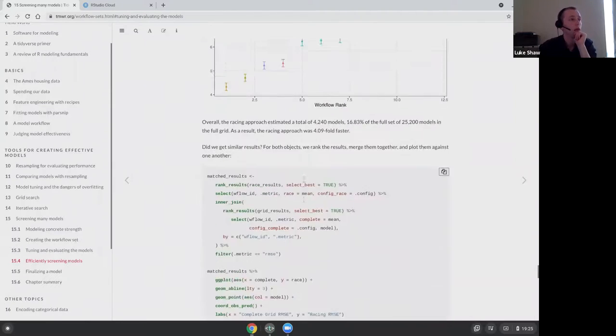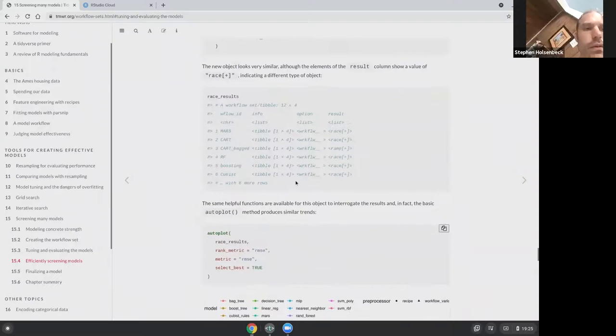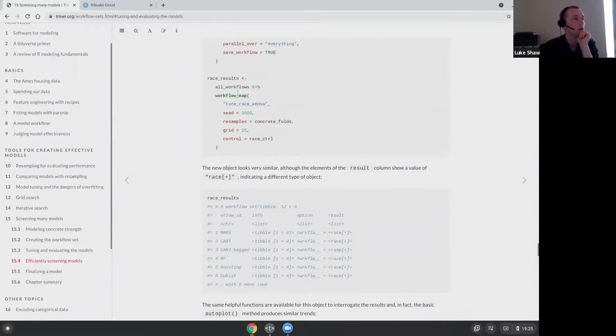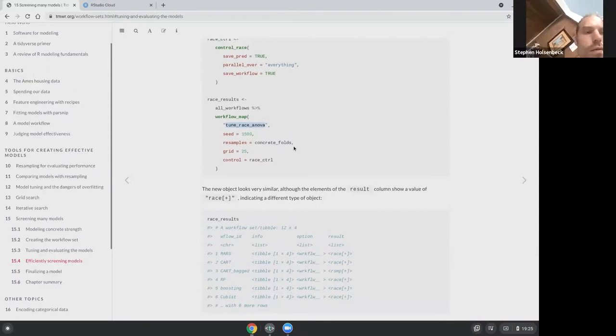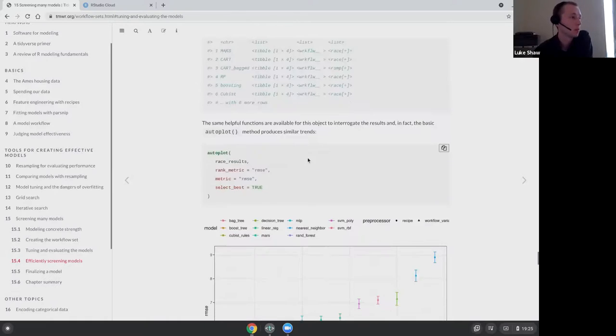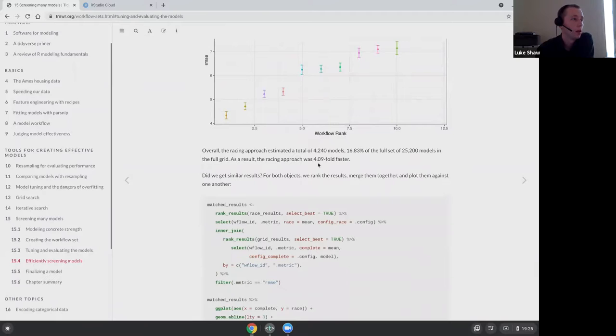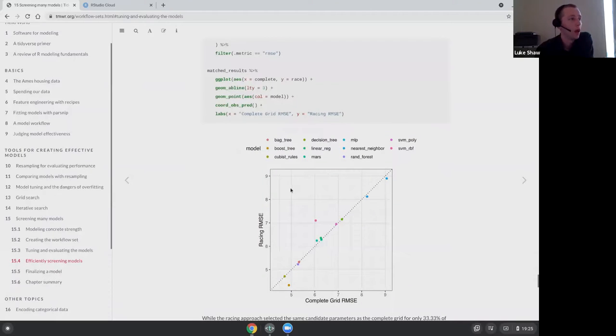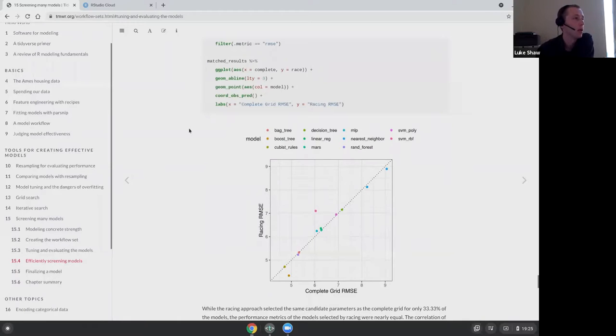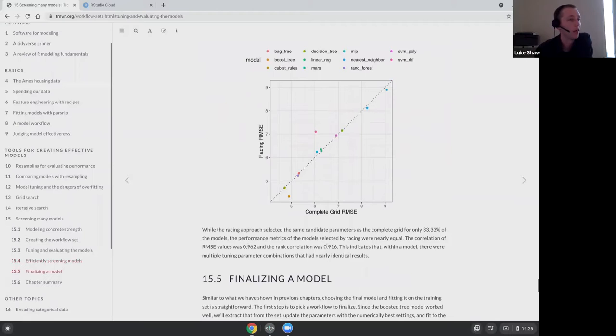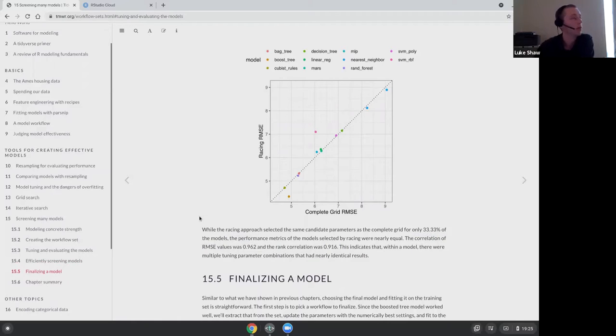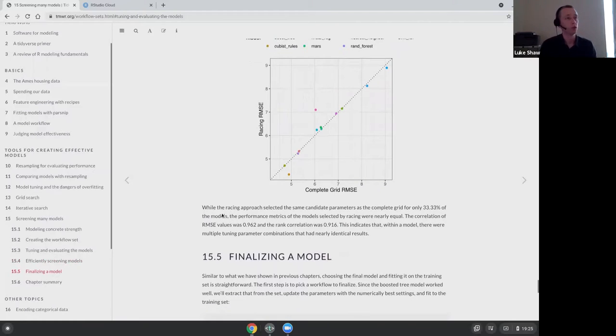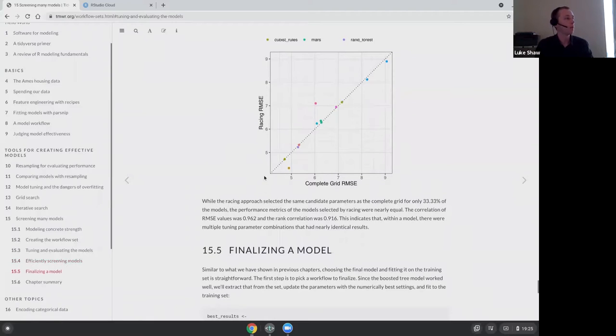Using the racing method, in workflow map here, Tune Race Anova is used. They sped up the process by over four times because instead of having to run all 25,000 models, loads of different model types were given up on early. So only 4,240 models were given in the end. This plot is comparing racing against not racing. The evaluation metrics they were using are highly correlated from the racing and non-racing process. So basically saying if you're pushed for time, use racing, or pushed for money if you're running computations.